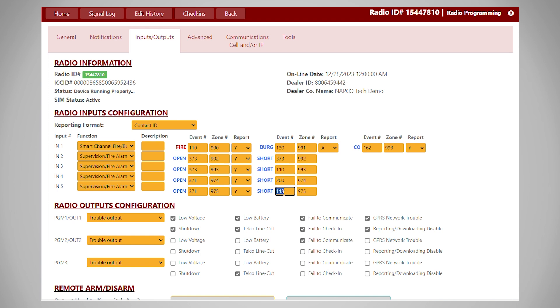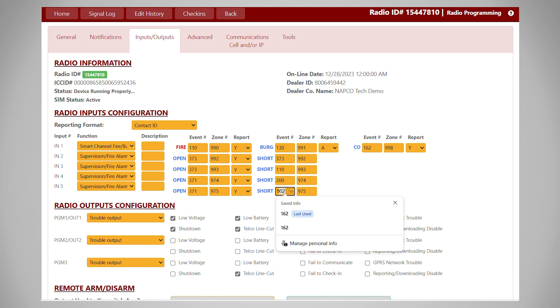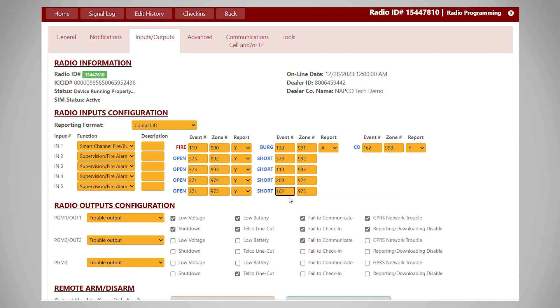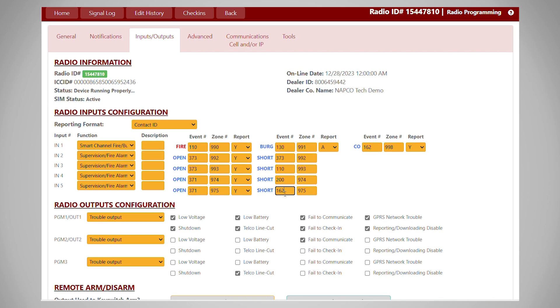We could always change the reporting code if we needed to. For example, if we weren't going to have a separate water flow fire alarm sent in, but we might need a carbon monoxide signal, we could always change the reporting code.